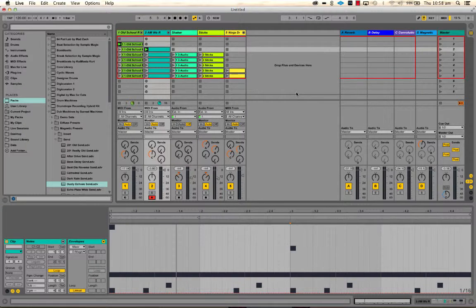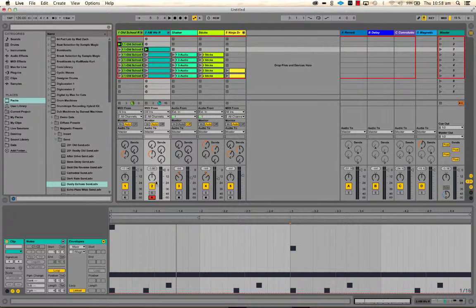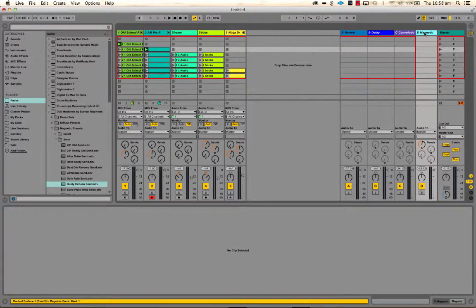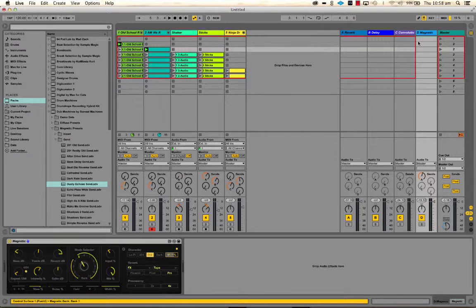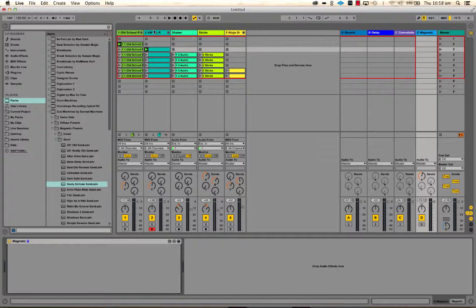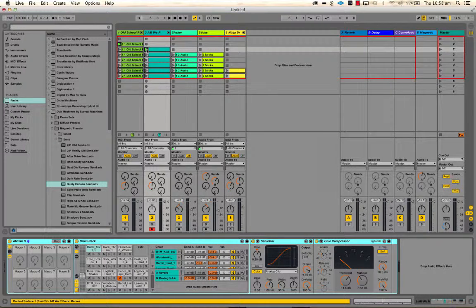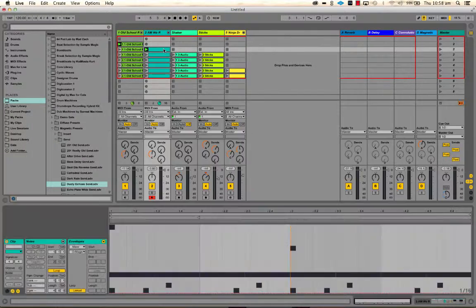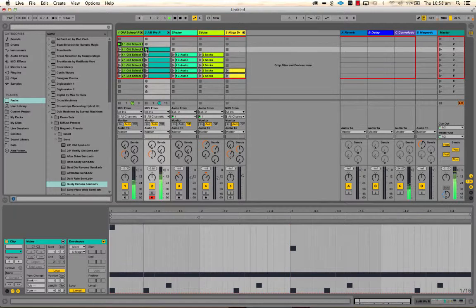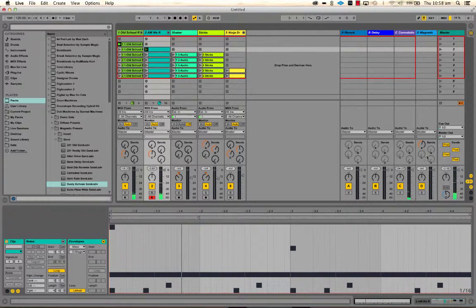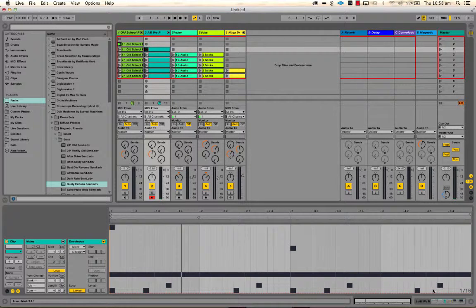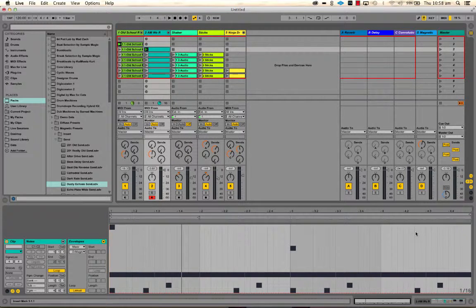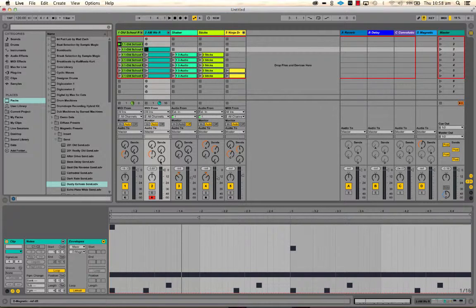So let's start with clip envelopes because we're still in this view. I've created another return track now with a delay on it, and what I want to happen is for the last rim shot of this pattern, this one down here, I want this one to have delay on it only.